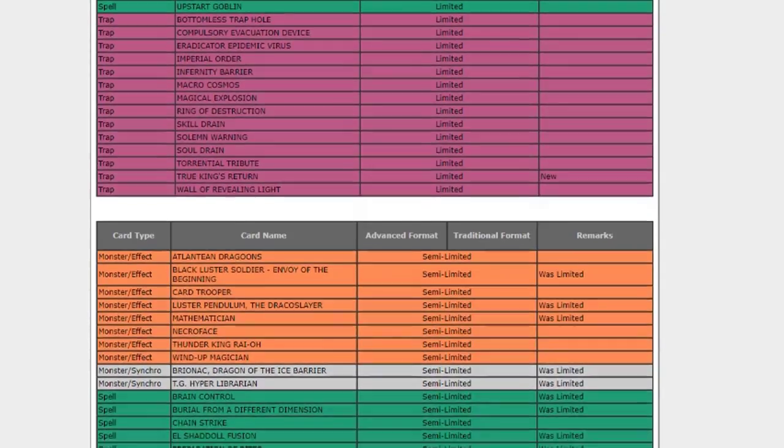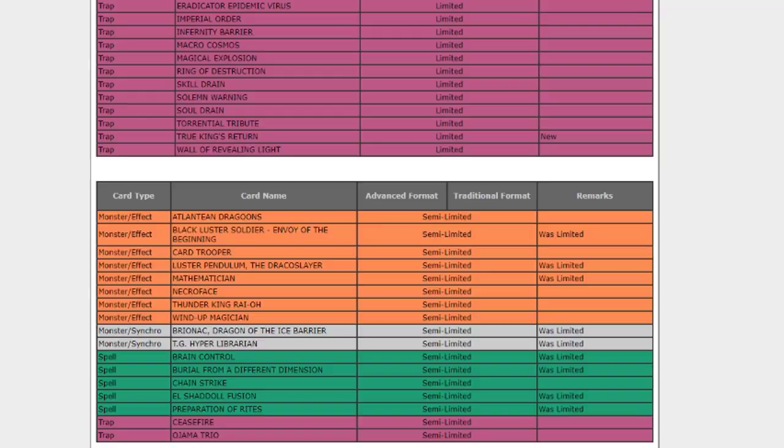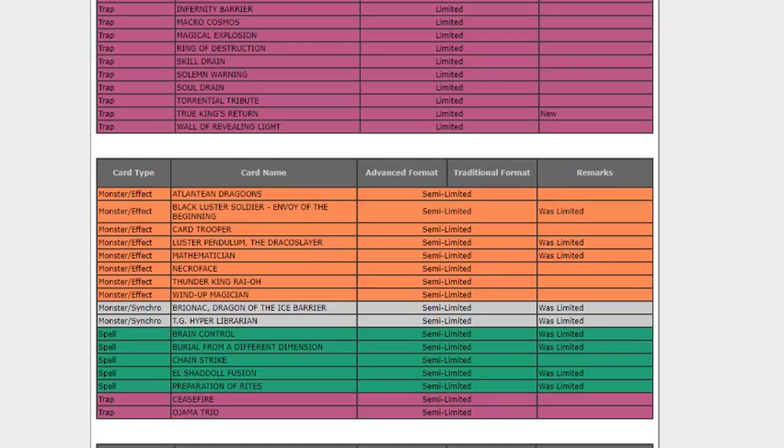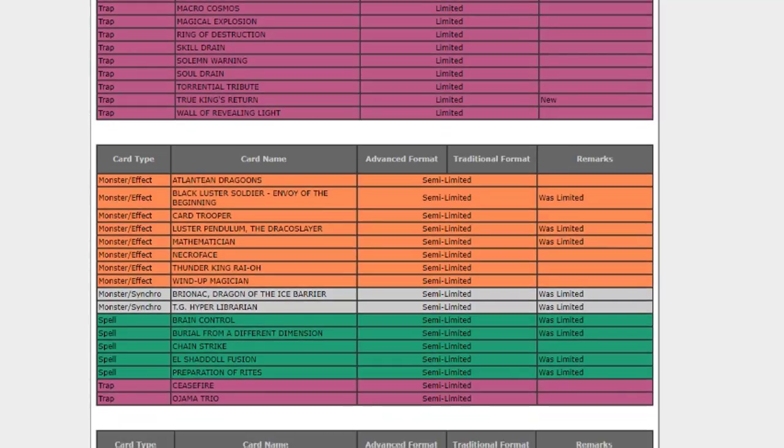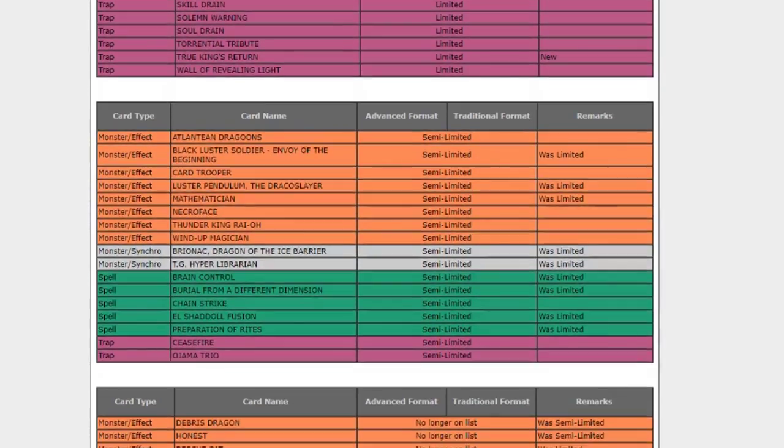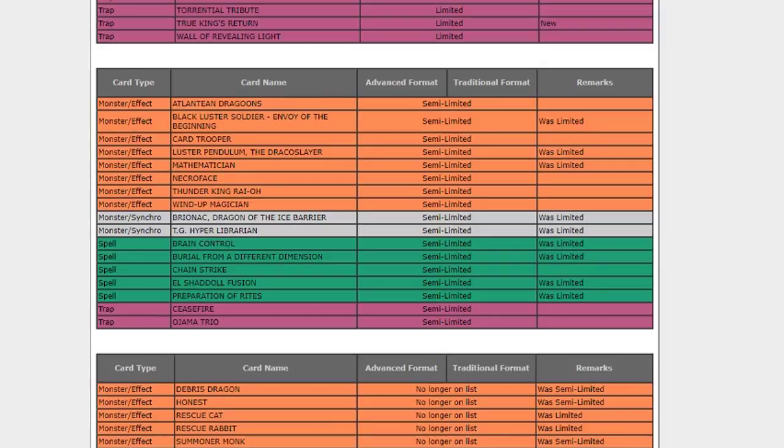Let's go to the Unlimited, scrolling down. We have Blaze Fenix Dragon, finally. I kept predicting Blaze Fenix Dragon to go to 3 and it never happened. Honest, finally at 3 as well. That can be scary, I guess you're gonna be super salty when someone drops a triple Honest on you. Rescue Cat, so it was limited with an errata, we decided to just go ahead and take it off the list. Rescue Rabbit to 3, wow. That's probably a long time coming as well. And Summoner Monk to 3. Witch of the Black Forest, I'm not sure if we got an errata here in the TCG, but I assume so because it went from banned to 3.